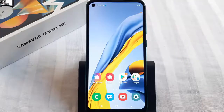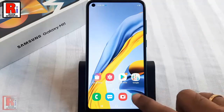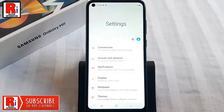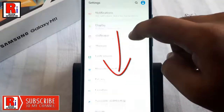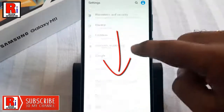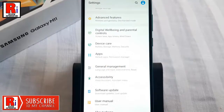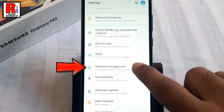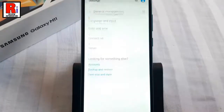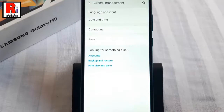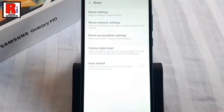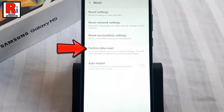To begin, open the Settings application, scroll down and find General Management. Tap on it. From General Management, tap on Reset. Here you should find Factory Data Reset. Tap on it.